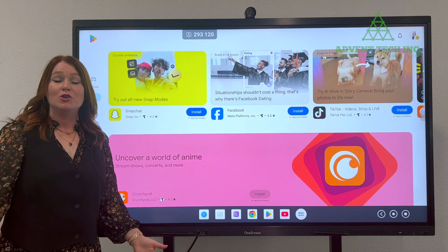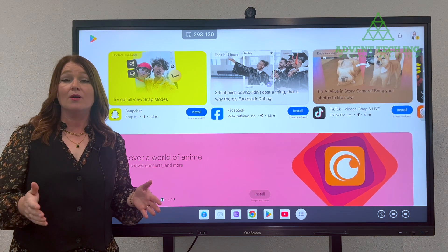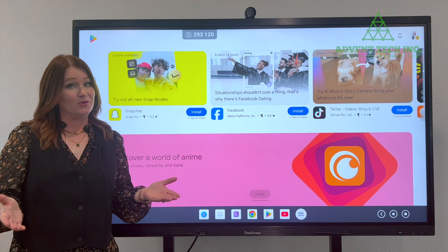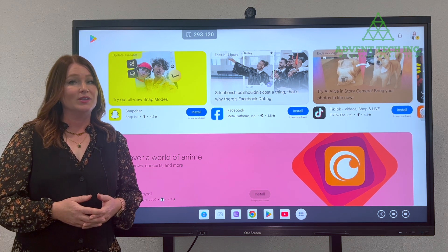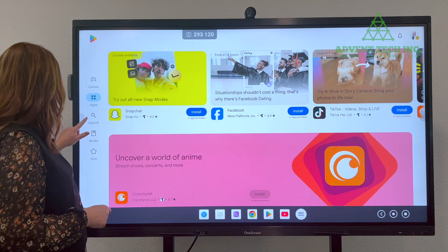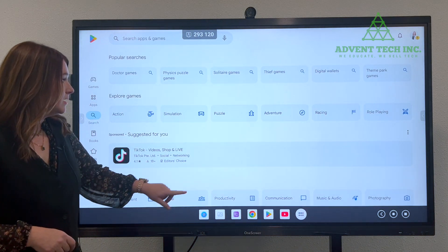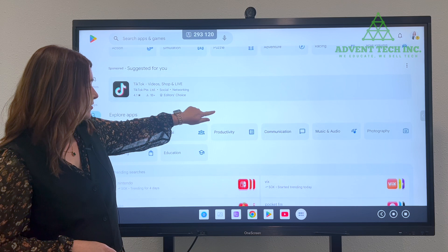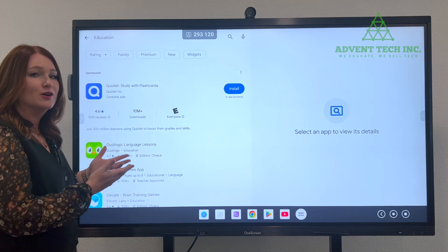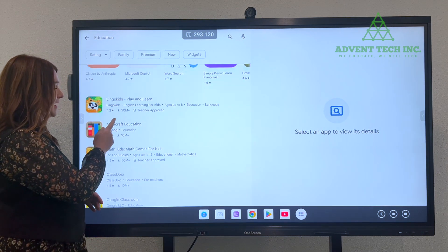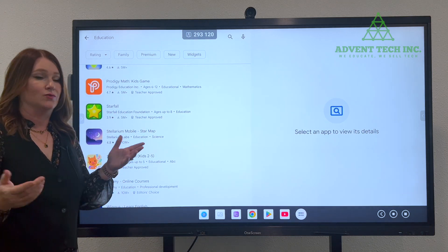From here, you might want to search for a certain app that you know you want, like Duolingo, or there is a category of educational apps that is really cool to just explore. You can go to search, then go down to these categories and find education. Click on that, and there is a plethora of really cool apps that you can peruse and see if any of them are of interest to you.